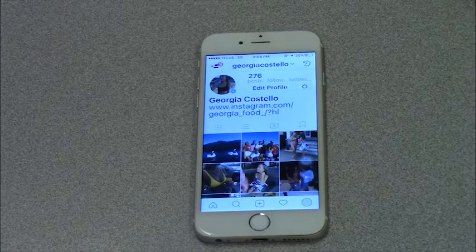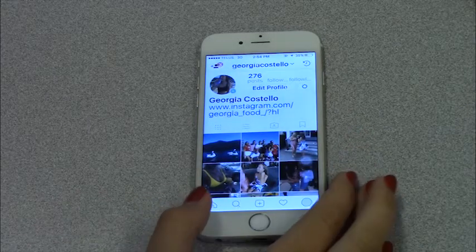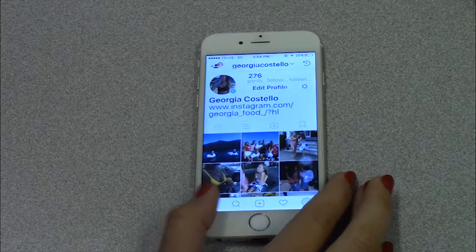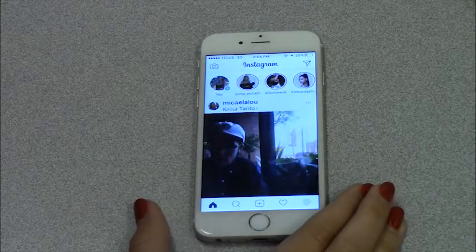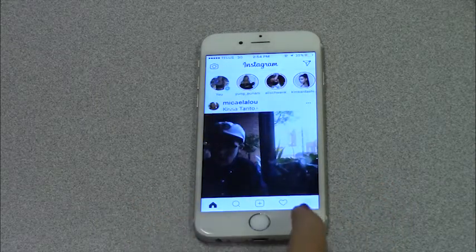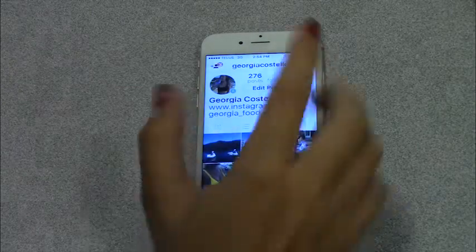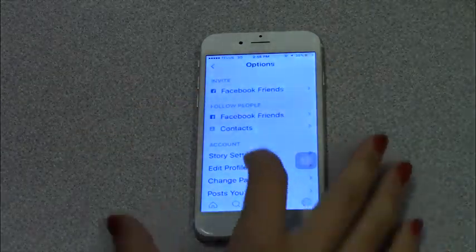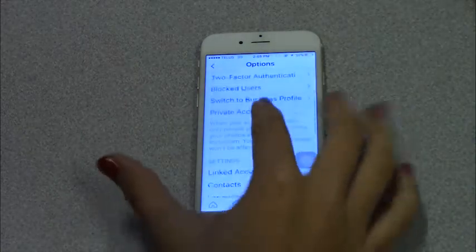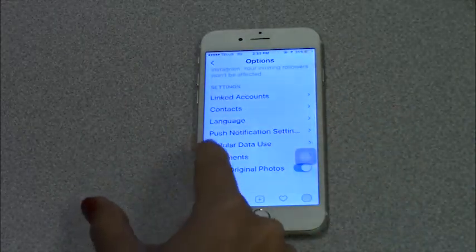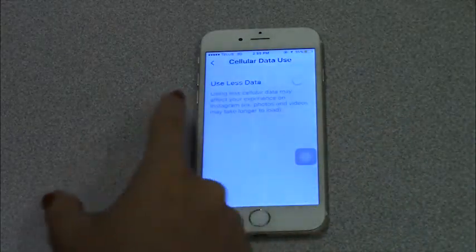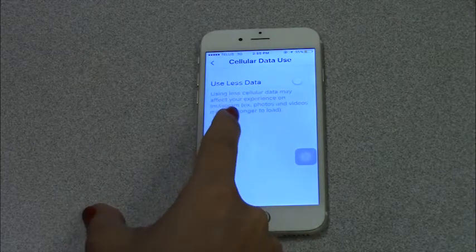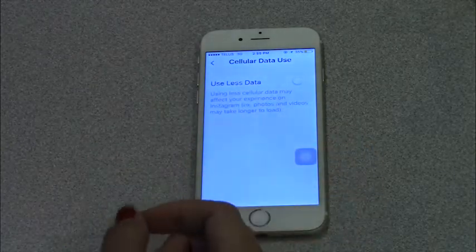If you want to change the amount of data that your Instagram app is going to use, and therefore cost you, go to your profile — the far right one — and right beside edit profile, click on your settings. Then scroll down where it says cellular data use, click onto that. It says using less cellular data may affect your experience on Instagram — for example, photos and videos may take longer to load.